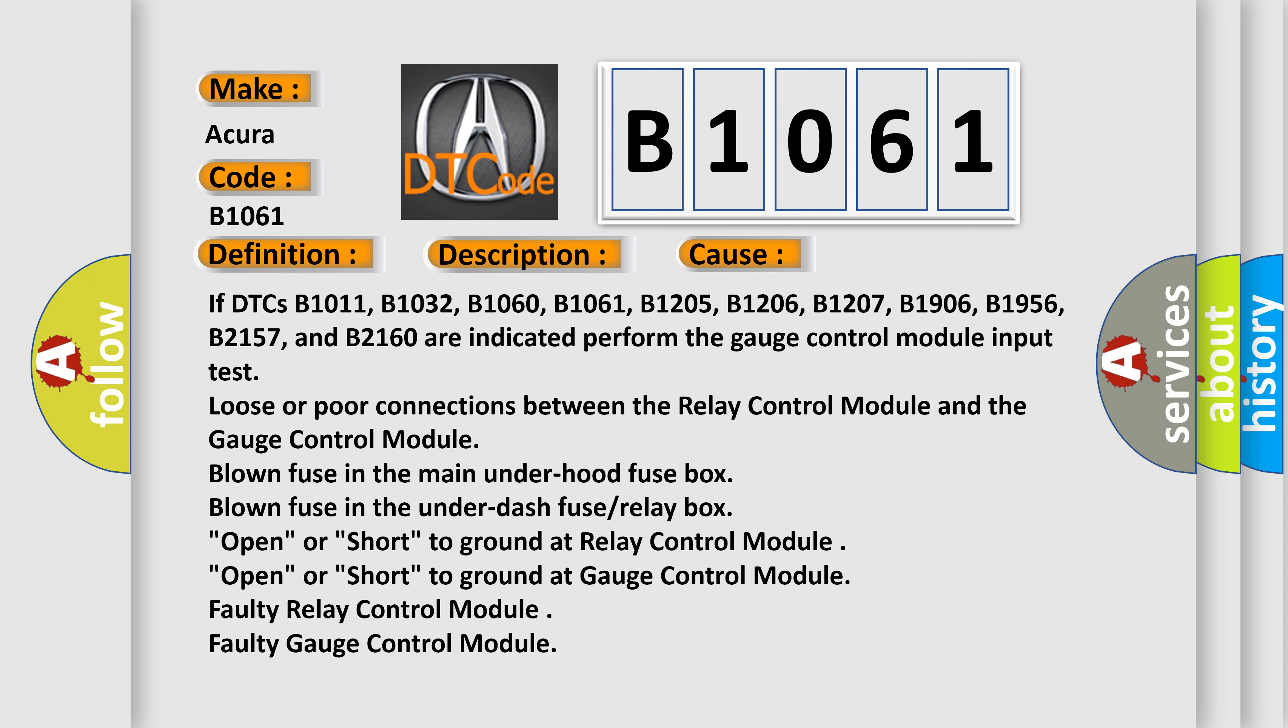Loose or poor connections between the relay control module and the gauge control module. Blown fuse in the main under hood fuse box. Blown fuse in the under dash fuse relay box.